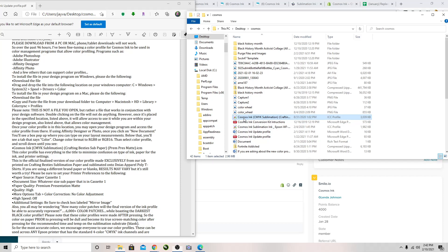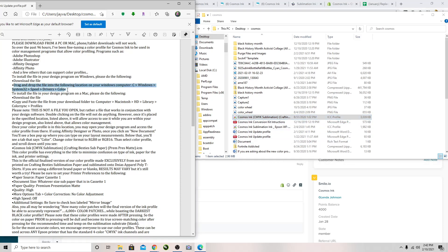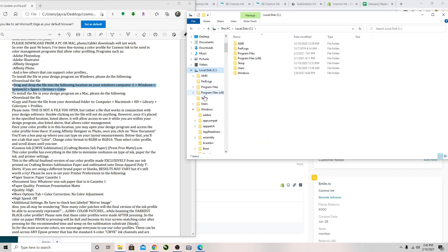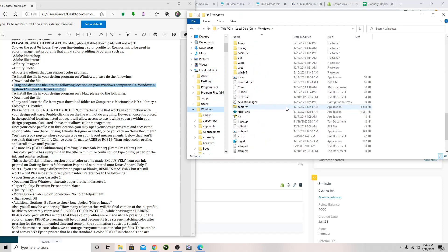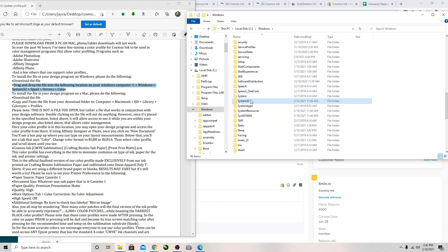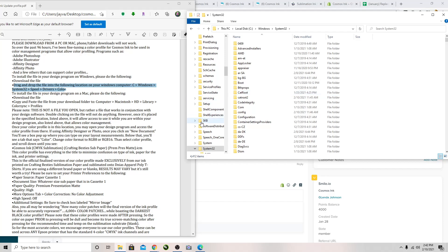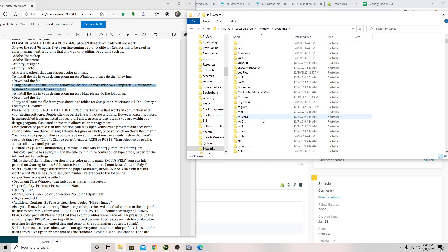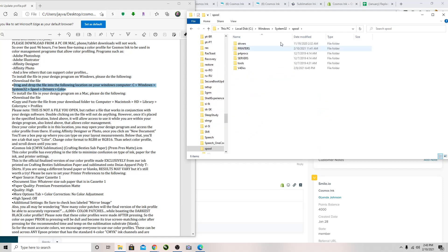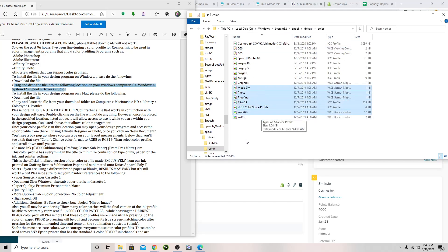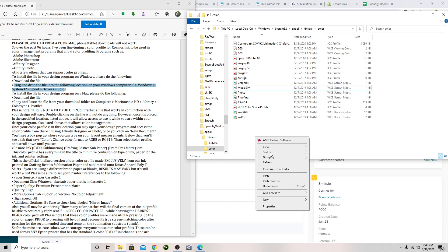The easiest way I've found is to right-click on the file and copy. Then you go to the C drive, Windows, and scroll down to System32. Double-clicking it opens it, or single-clicking here in this panel. This is done through File Manager — your file is probably going to be in your Downloads. Then in Windows System32, go to Spool, then Drivers, then Color.